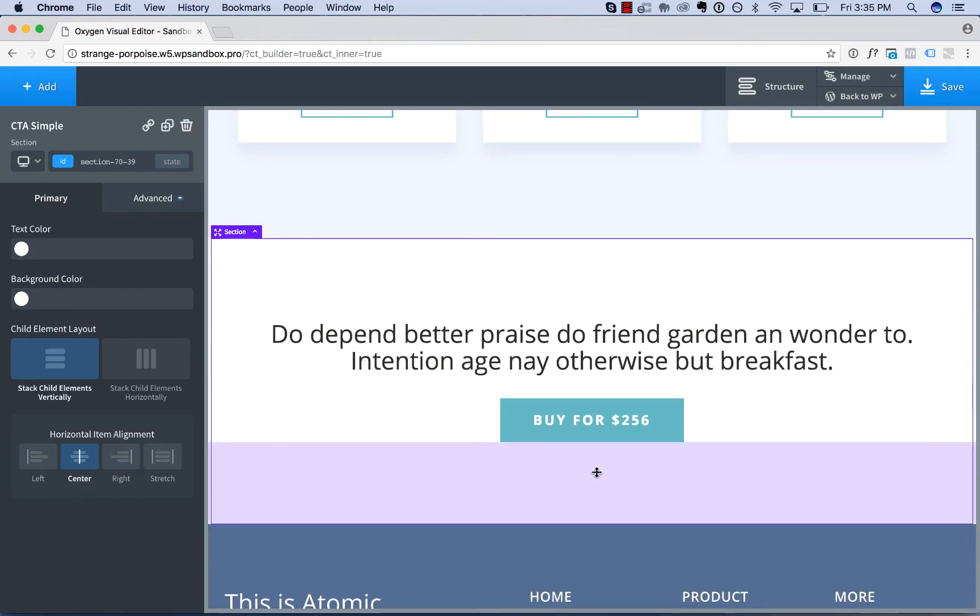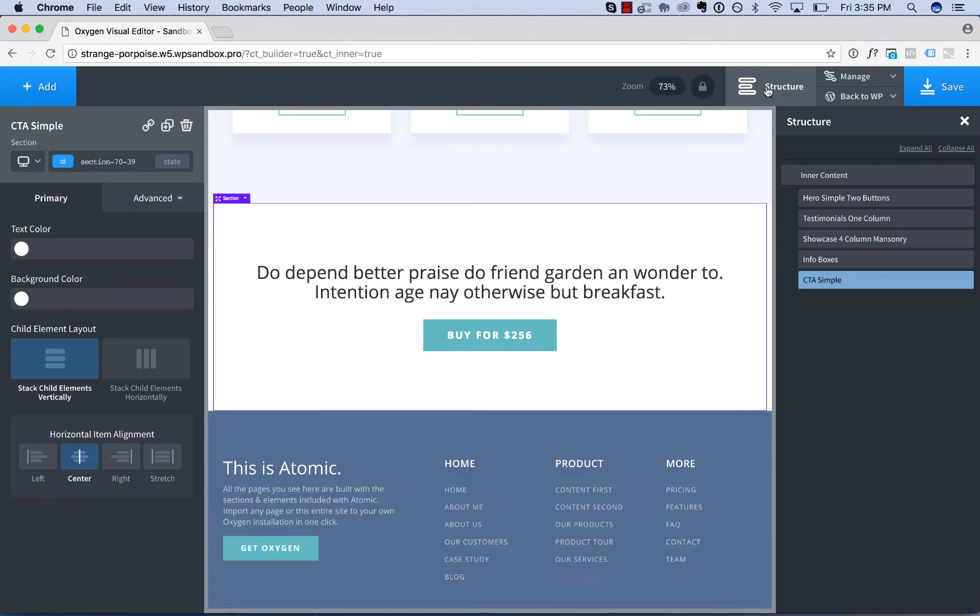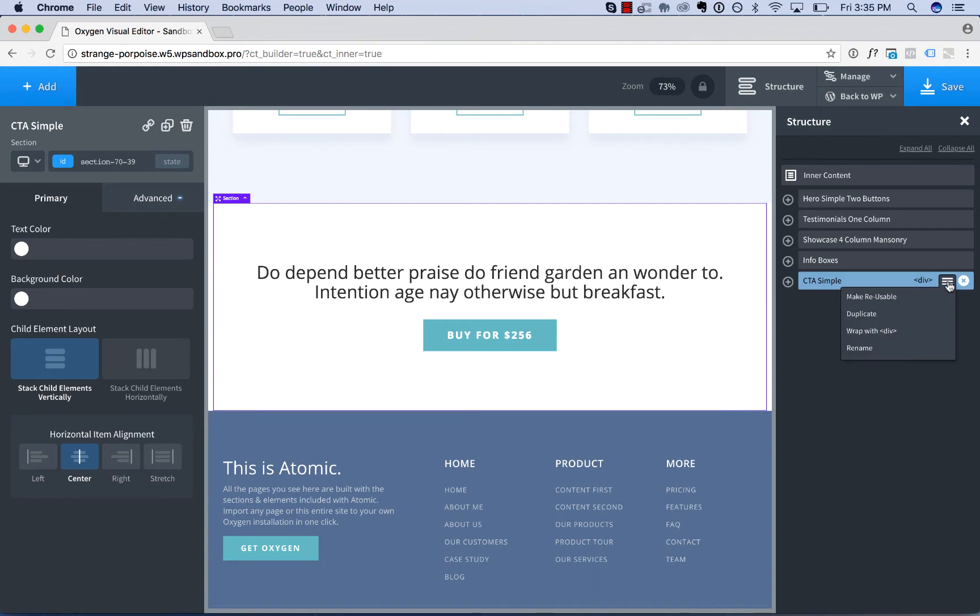Now to make this call to action reusable, go to the structure panel, click the hamburger menu icon for the element we wish to make reusable, and choose make reusable.